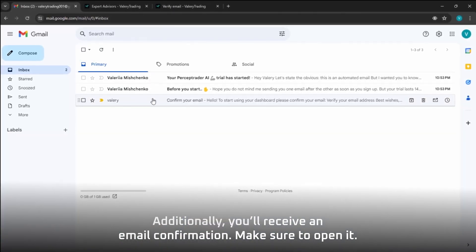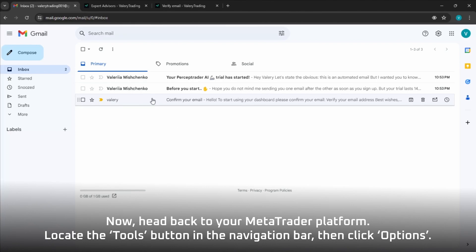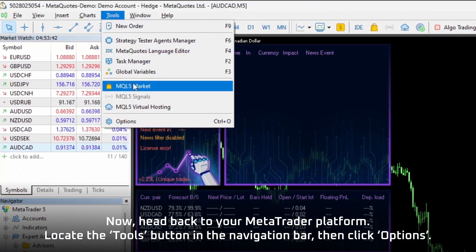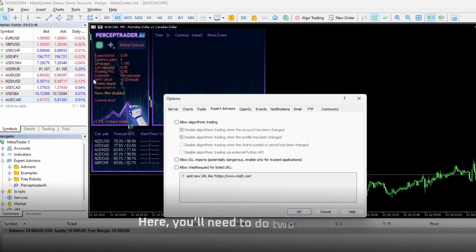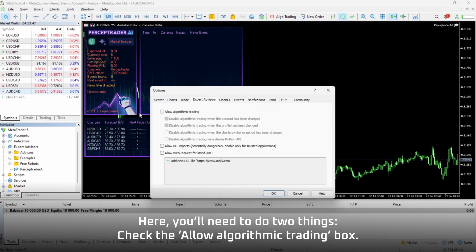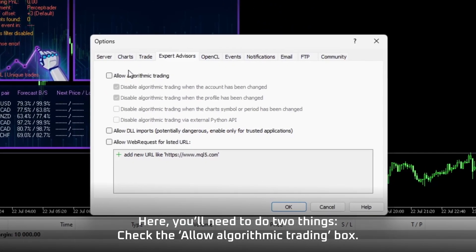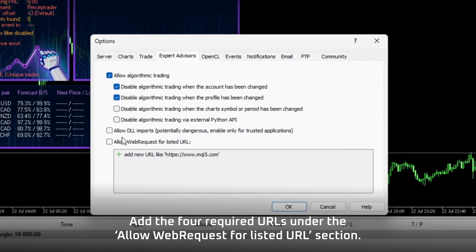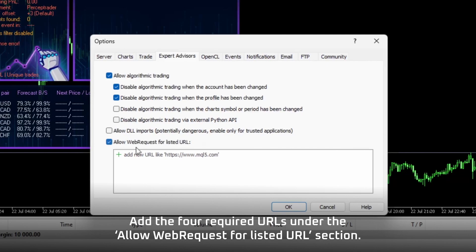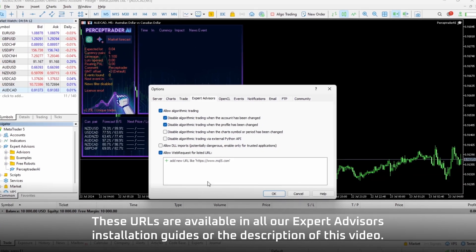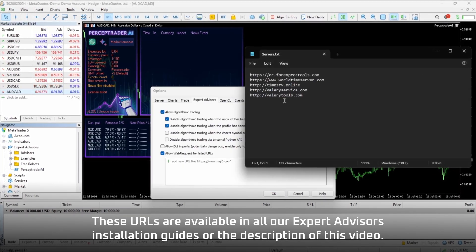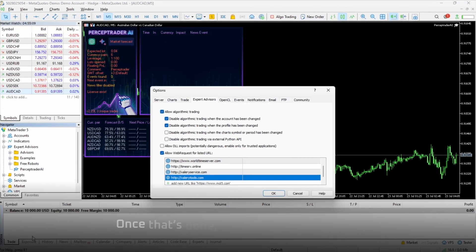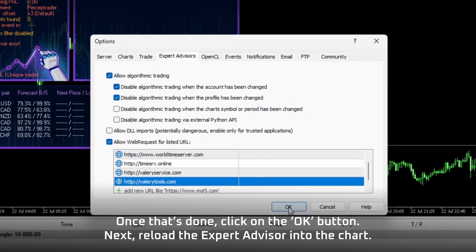Additionally, you'll receive an email confirmation — make sure to open it. Now, head back to your MetaTrader platform. Locate the Tools button in the navigation bar, then click Options. Here, you'll need to do two things: check the Allow Algorithmic Trading box, and add the four required URLs under the Allow Web Request for Listed URL section. These URLs are available in all our Expert Advisors Installation Guides or the description of this video. Once that's done, click the OK button.